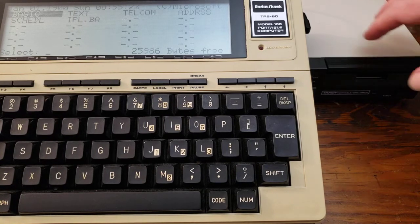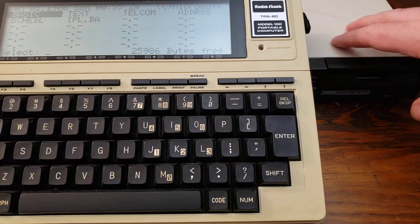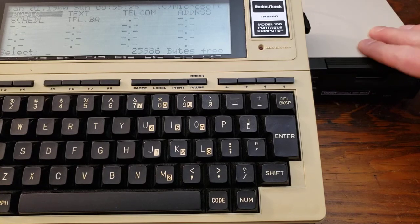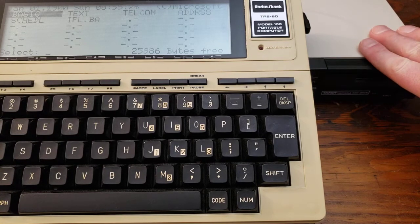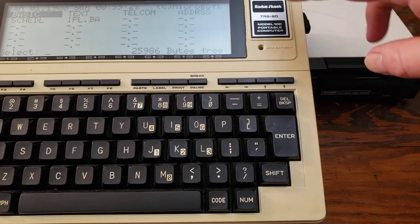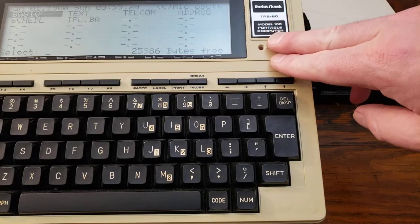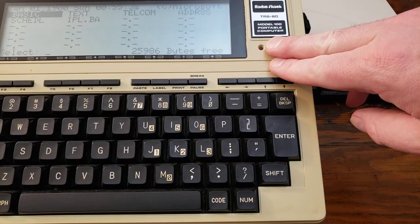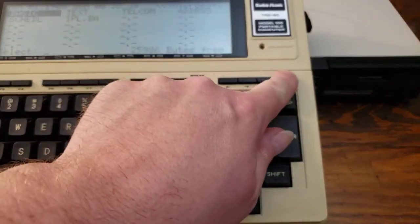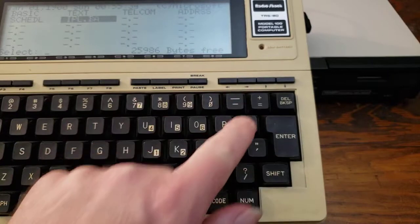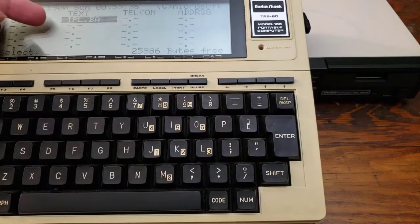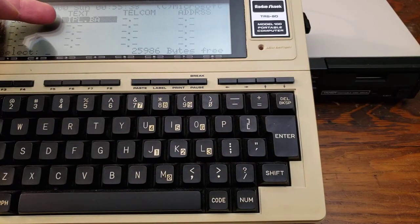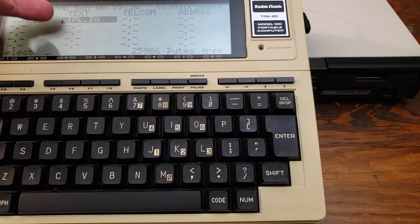I've got here a TPDD Tandy portable disk drive. This is version one, and it's connected to my Model 100 right here.